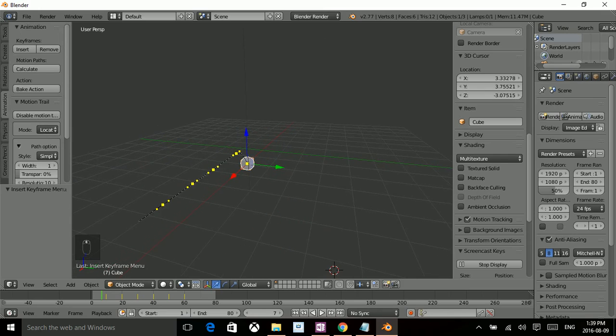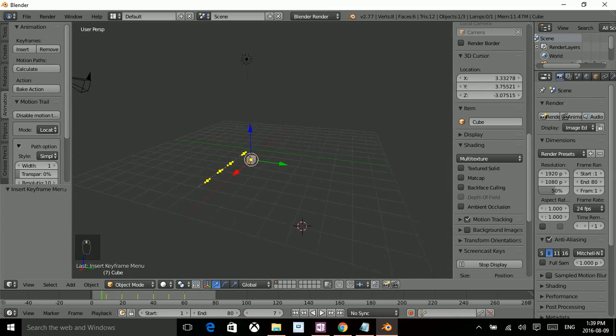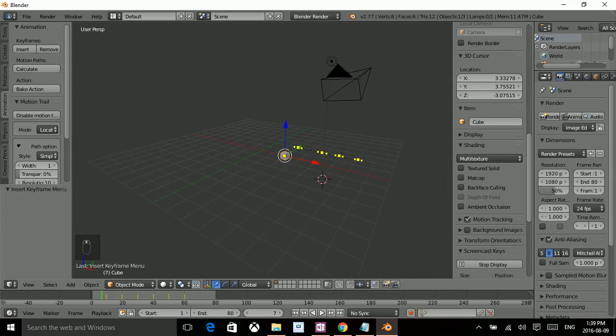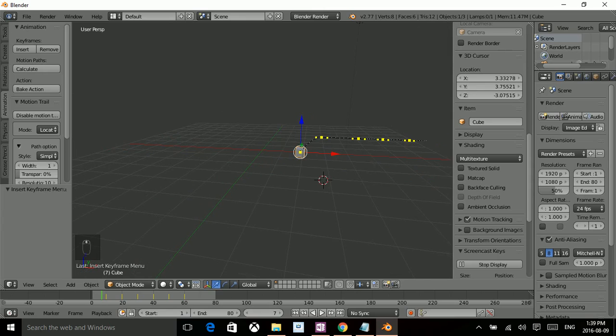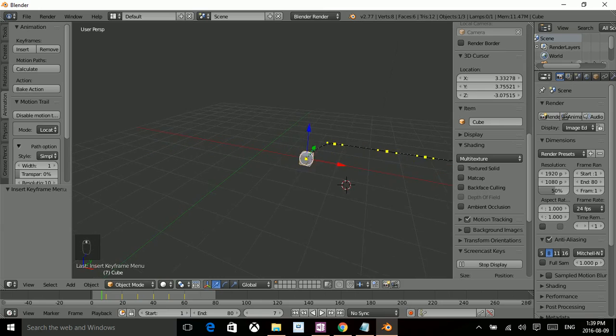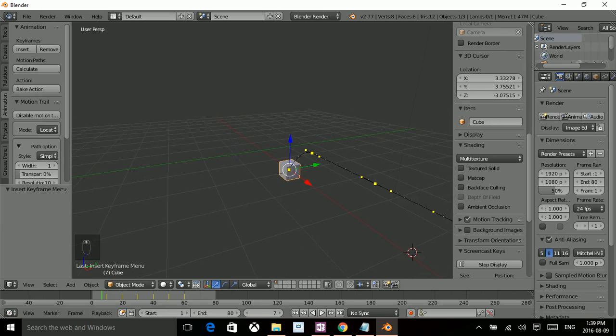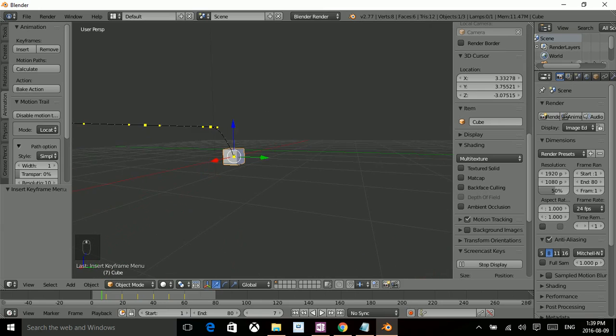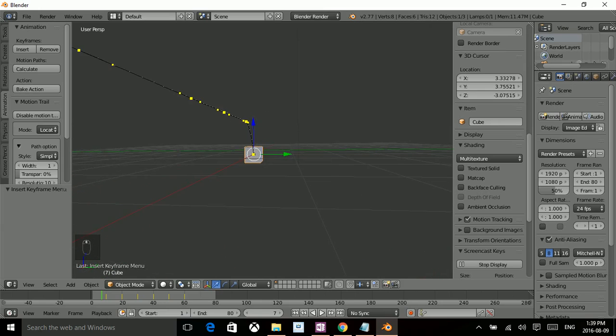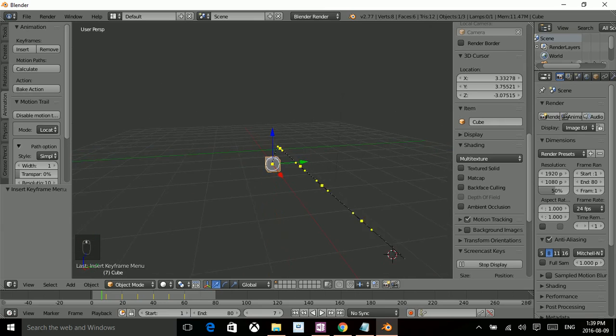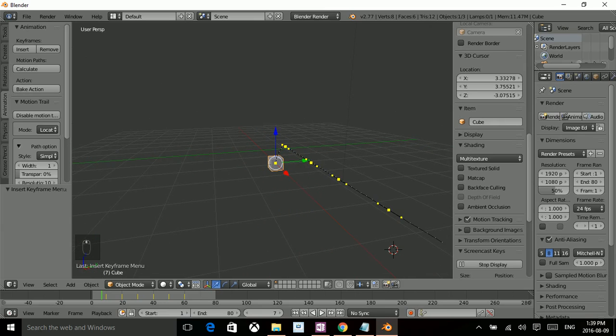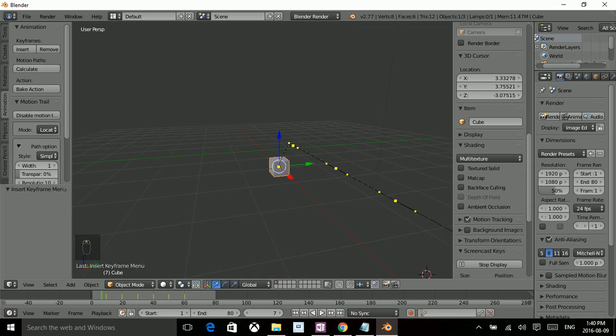Now MotionTrail basically gives you a black line, and on this black line are the little dots and arms that you use to adjust your animation however you so choose.